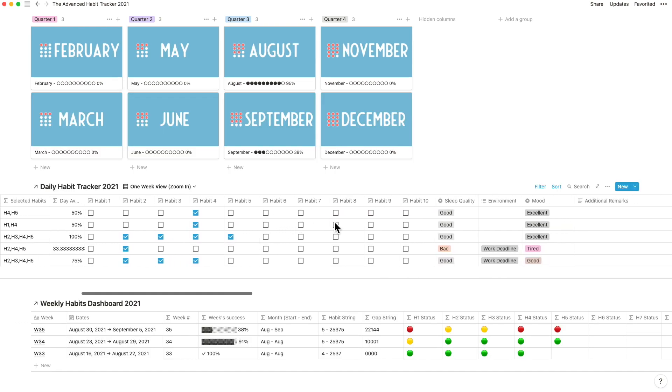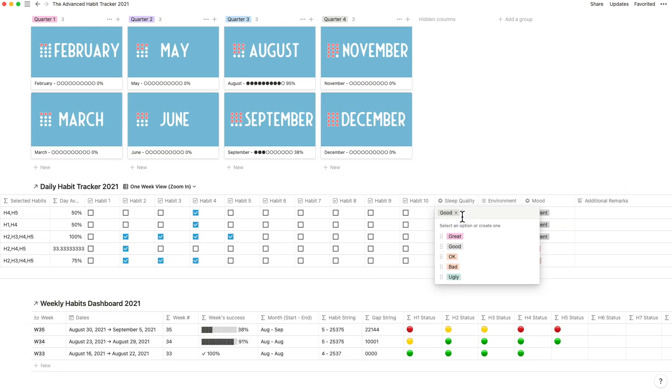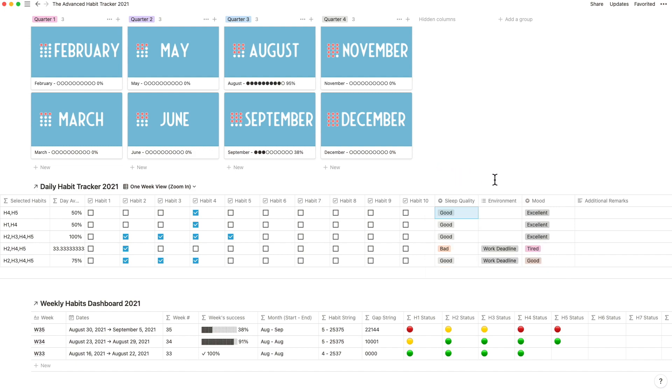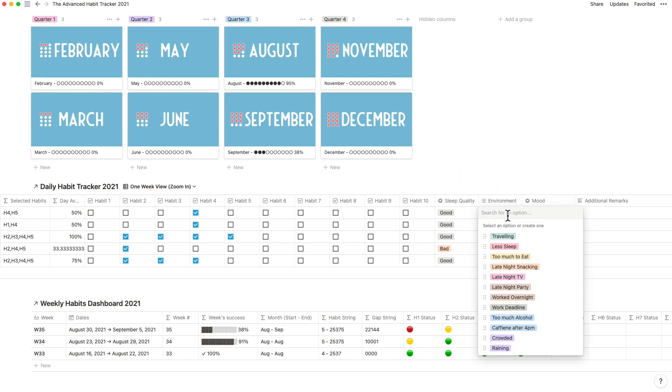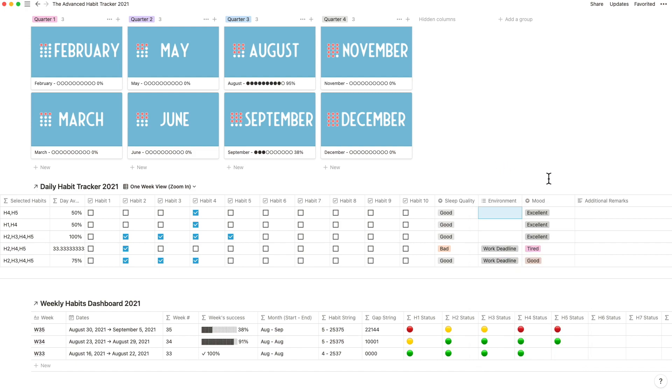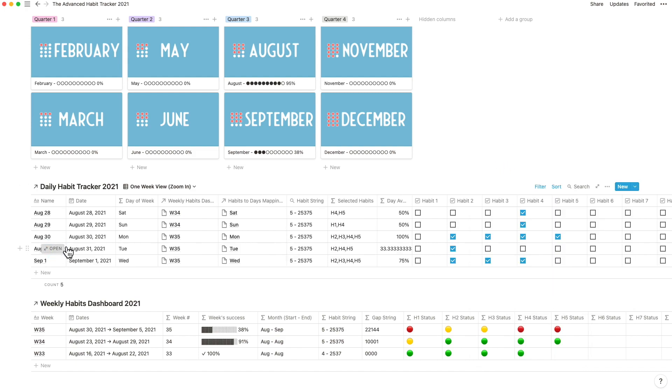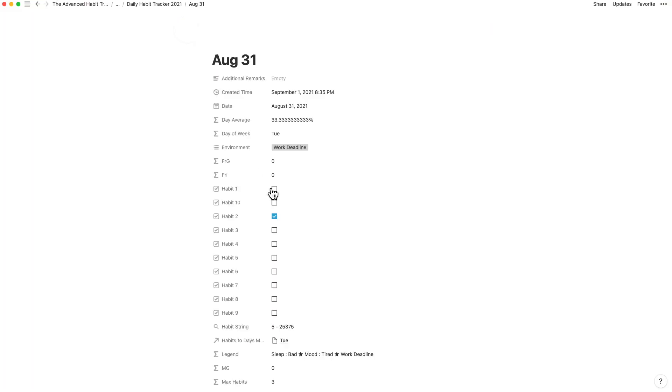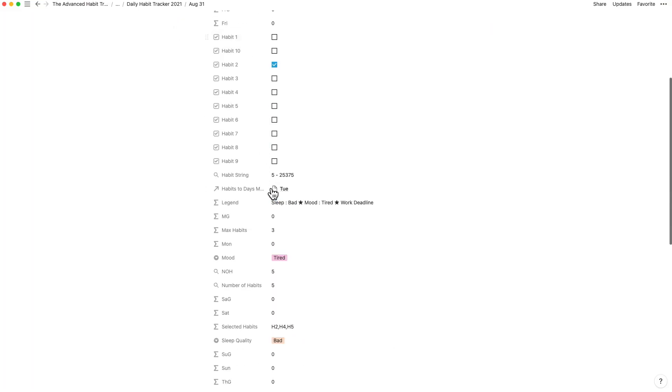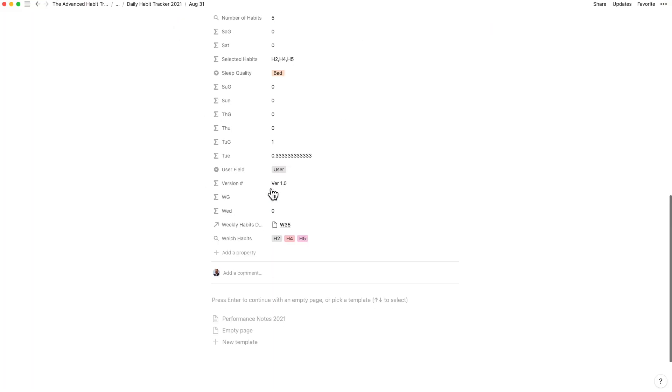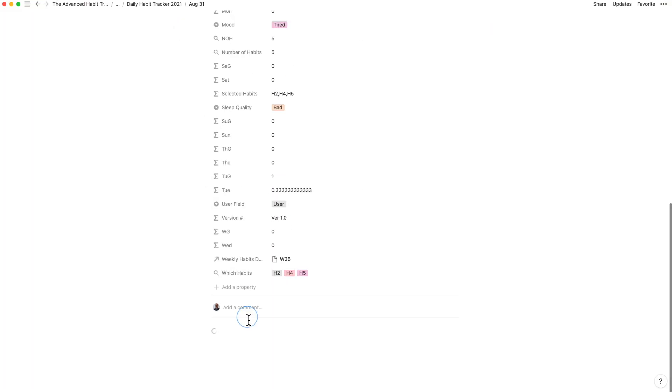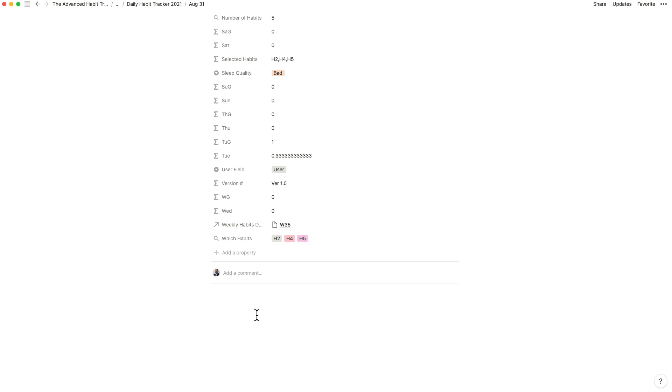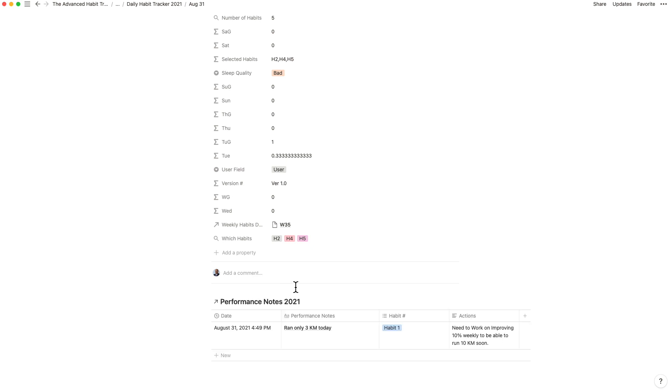To add more qualitative feedback and a non-binary view, I enabled the capture of the quality of your sleep, the environment you are in and the day's mood. I have also quickly enabled you to add additional remarks and if you go into that day's record, there is a template where you can record performance notes for more information by habit.